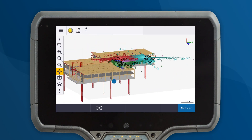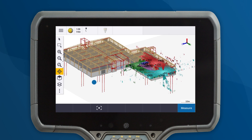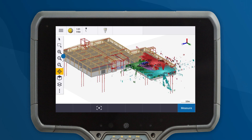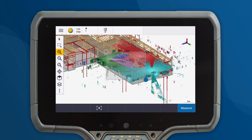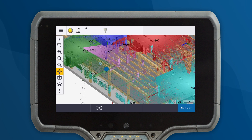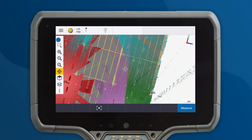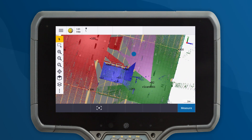In this complex project, there is a large BIM model and multiple scans. We need to inspect the vertical conformance of a column in the model, but there's too much data getting in the way.